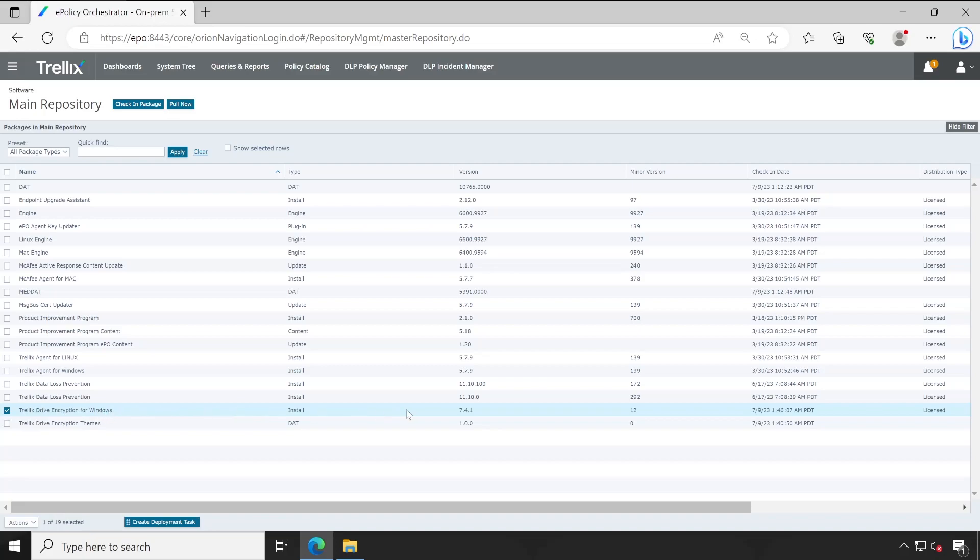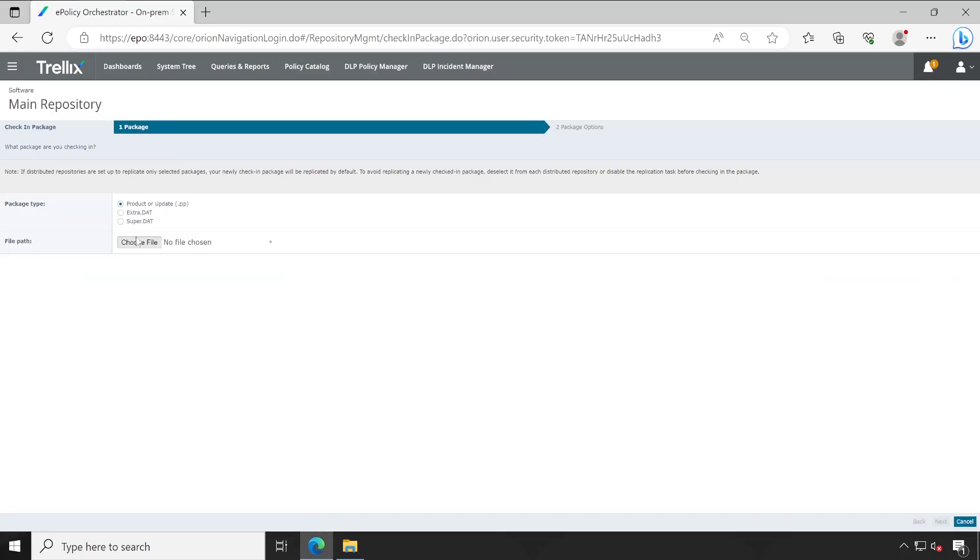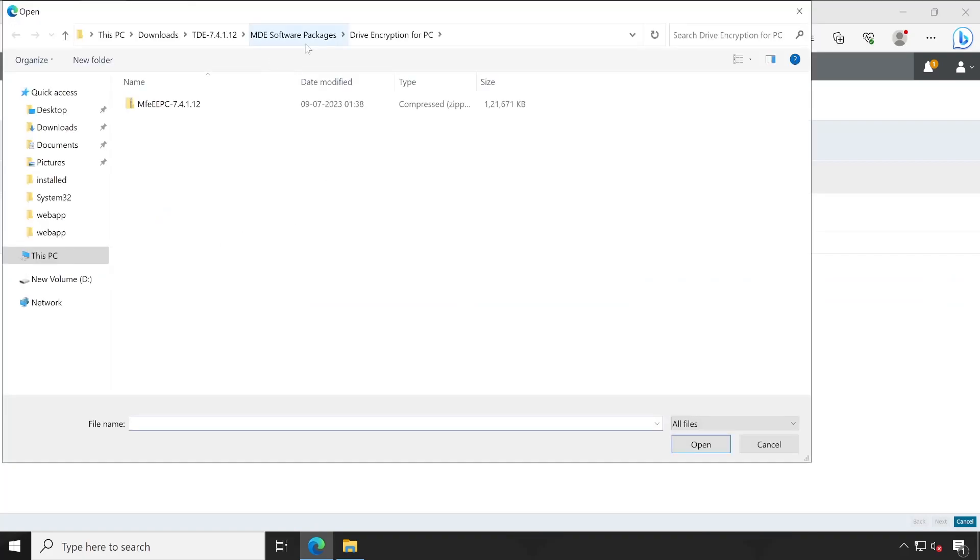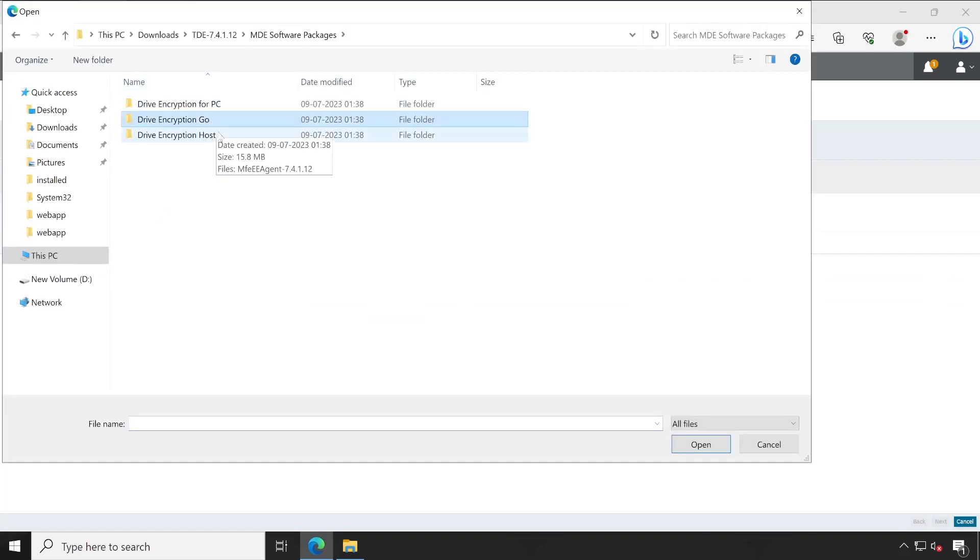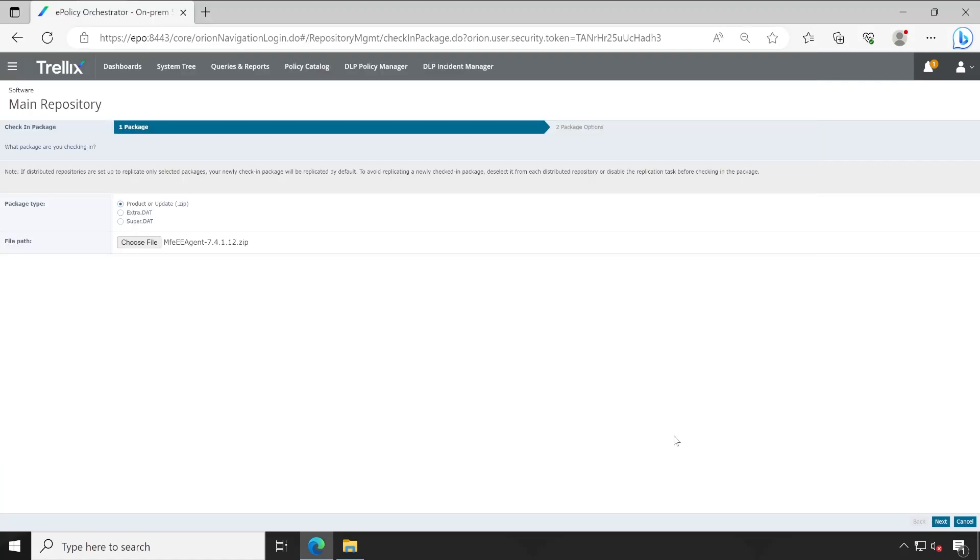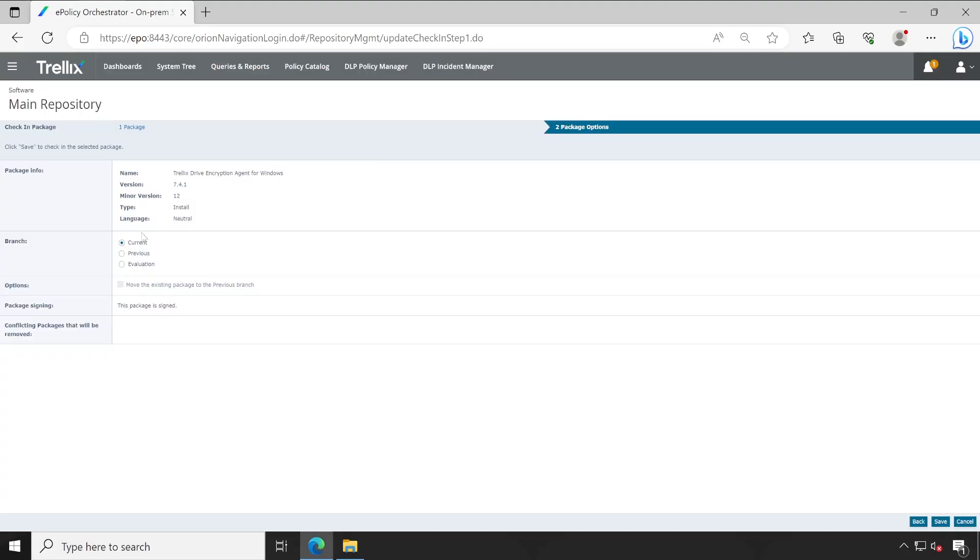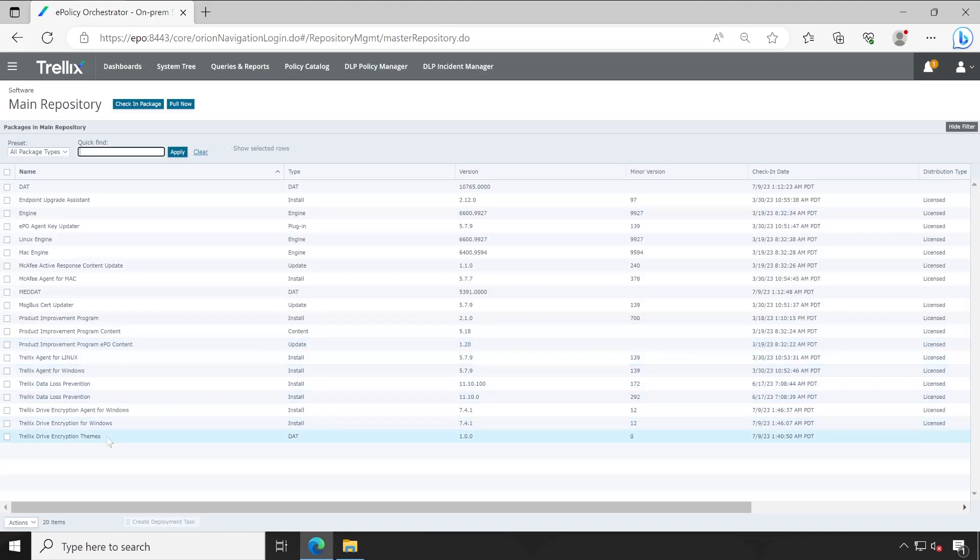Drive Encryption for Windows 7.4.1.12. Again click on check in, choose file, then go, click on host. Next, next, this is also I'm going to install in current branch. Click on save. This also got added.